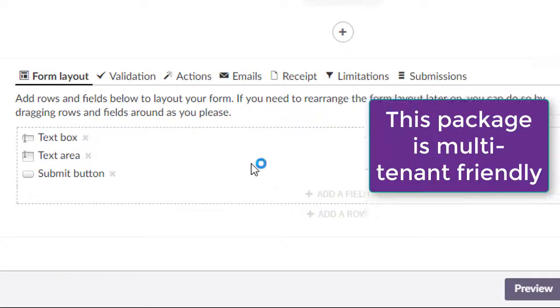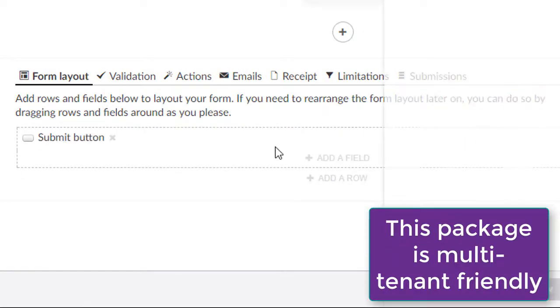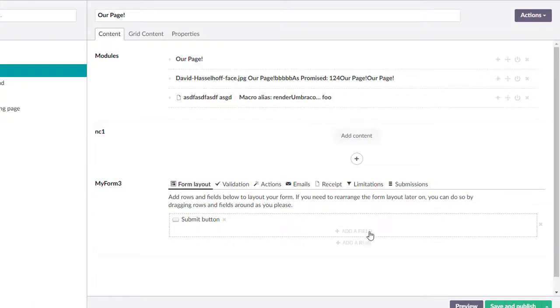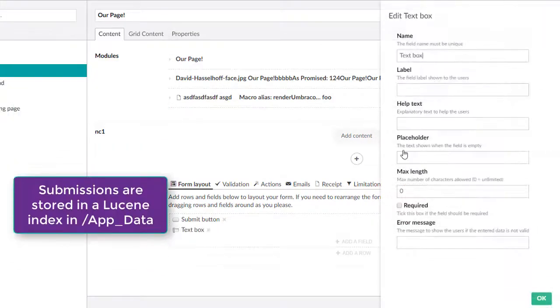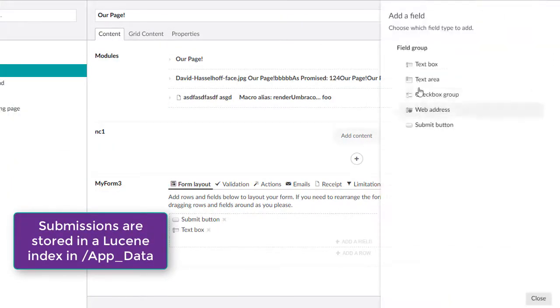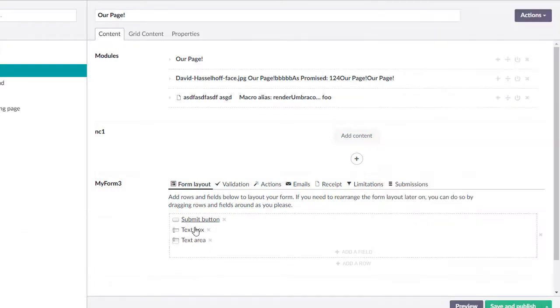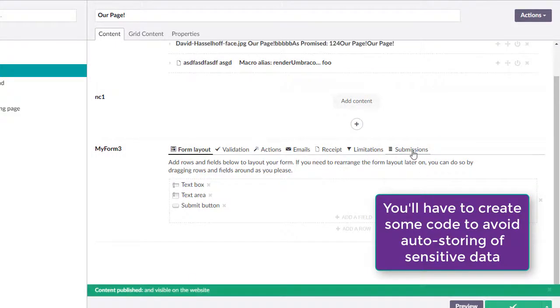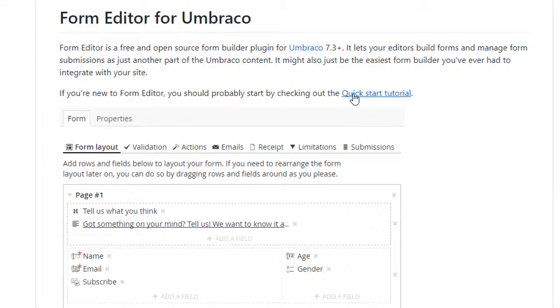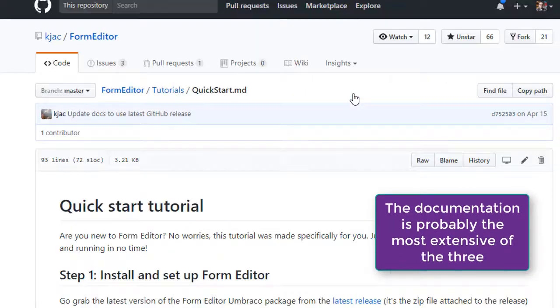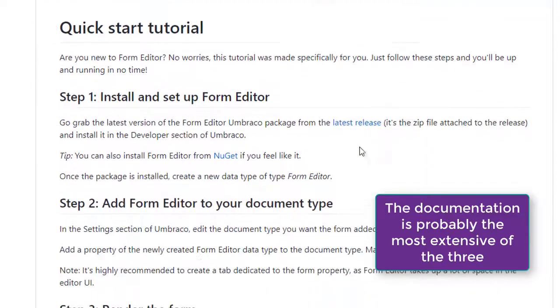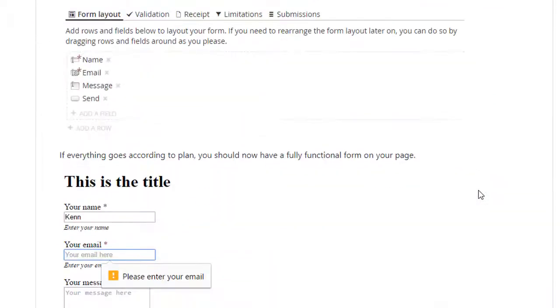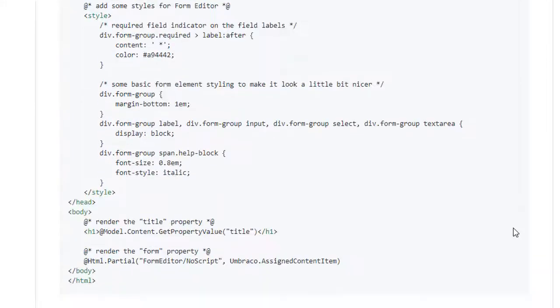By default, FormEditor stores submissions to the AppData folder in a Lucene index. This is changeable, but like Umbraco forms, assume you'll always want to store the submissions out of the box, unlike Formulate. This package is chocked full of typical things you would want right out of the box. In fact, it has so many options, it can be a little intimidating to learn at first. The documentation is extensive, and the only thing I would recommend is possibly adding videos. There are lots of examples to look through, and several that will be included in your install.